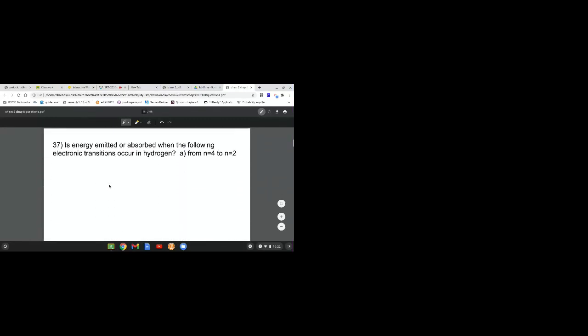Question 37: Is energy emitted or absorbed when the following electronic transitions occur in hydrogen from N=4 to N=2? There's a qualitative way of looking at this and a quantitative. I'm going to show you both so you have the numerical value to go with it.